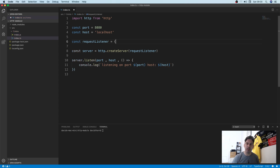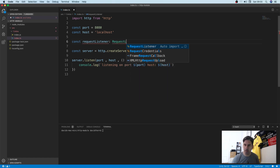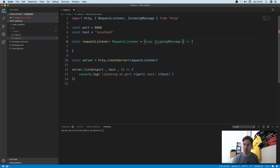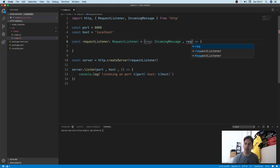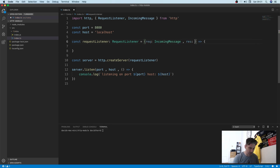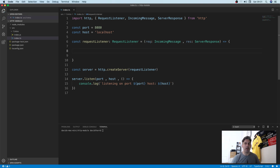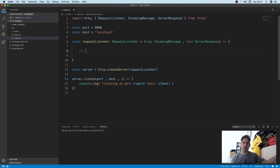Okay so we need to handle this. This is a request listener and it has two parameters. The first one is the request, which is an incoming message, and the second one is the response, which is a server response. The left one is the data coming in and the right one is the data that we're sending back.